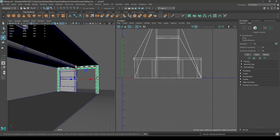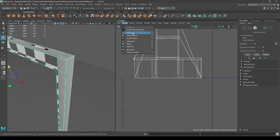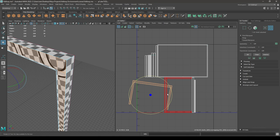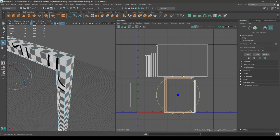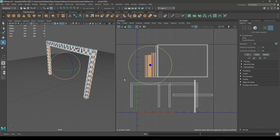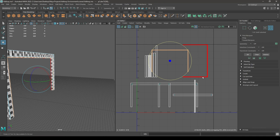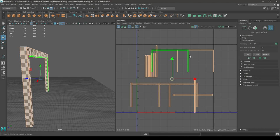Now let's select this door frame and isolate it. Go to Create and select Automatic. Rotate the shells like this. Now select all the shells and layout.